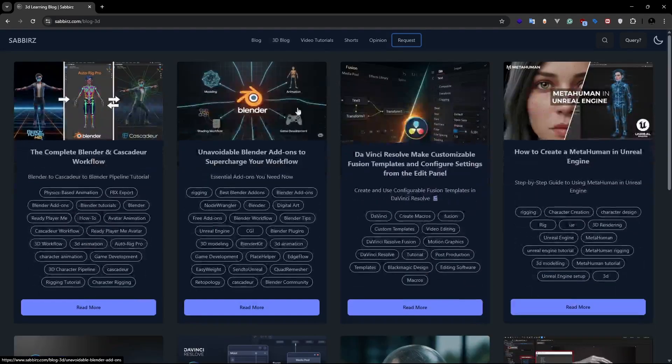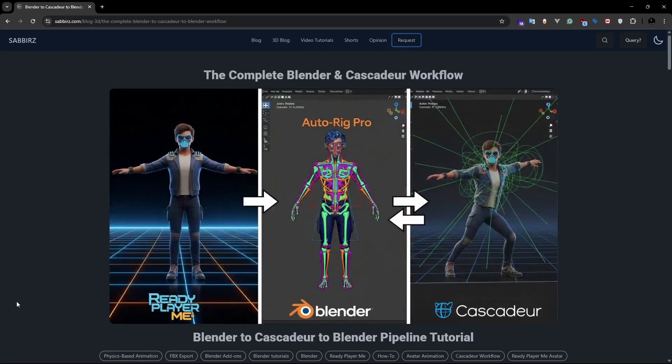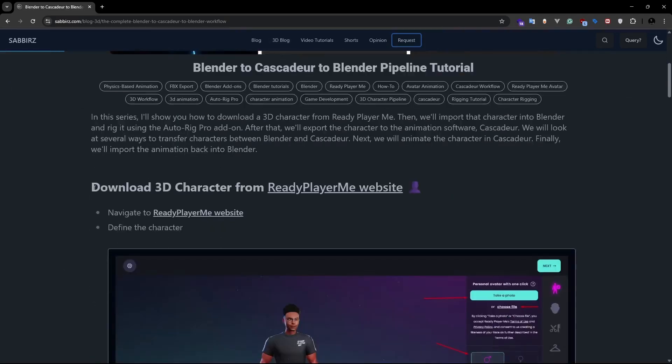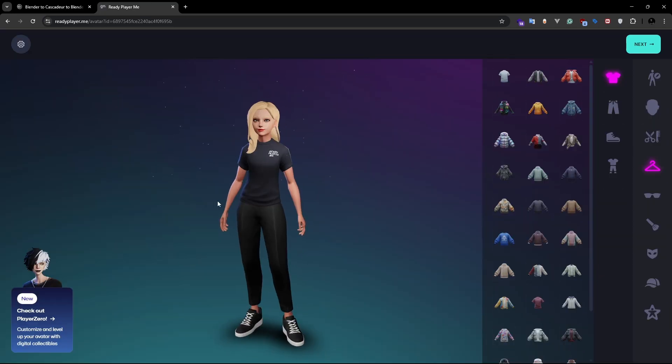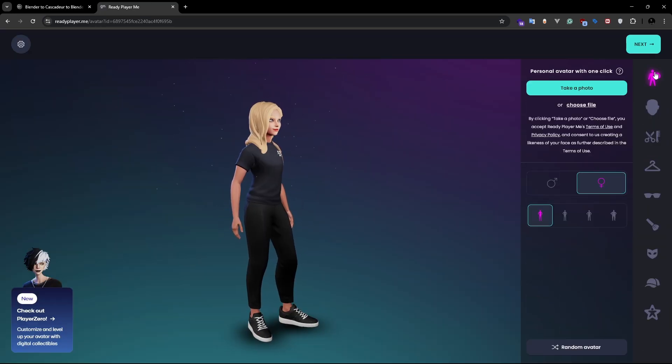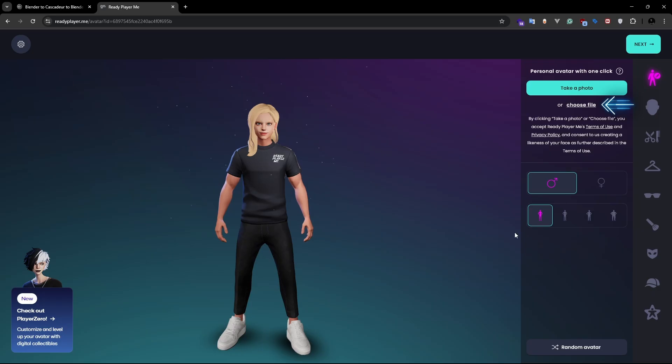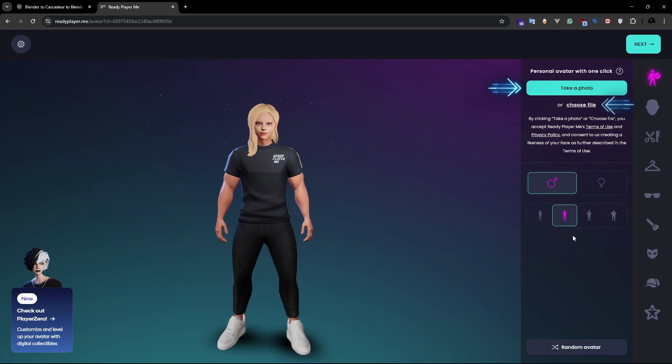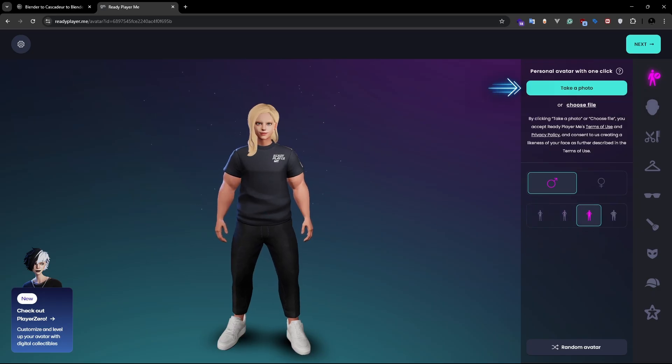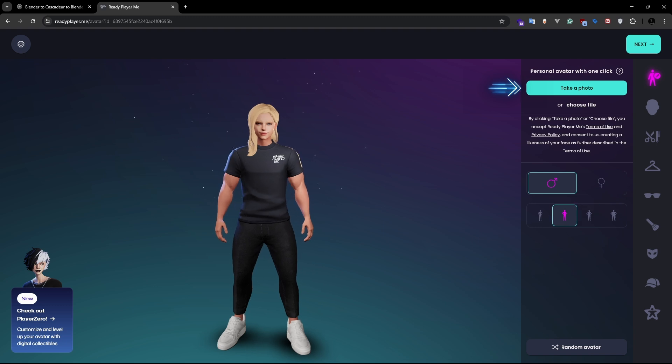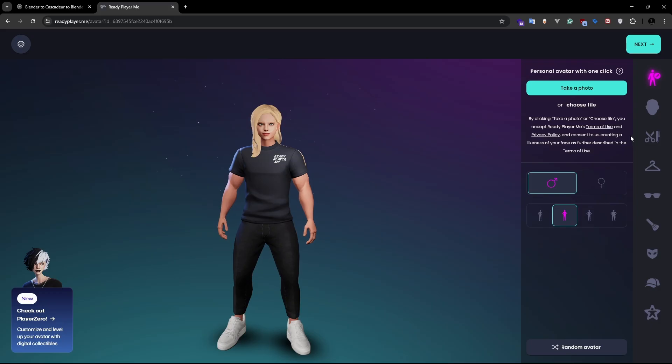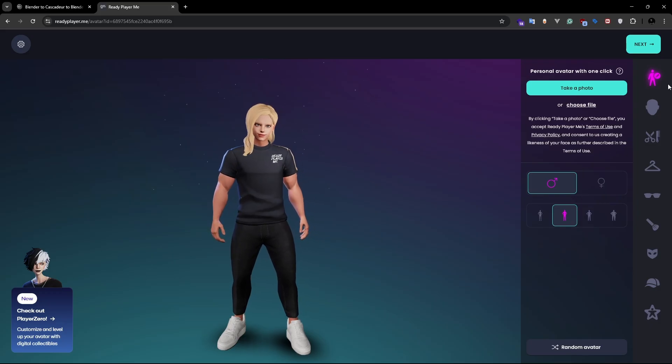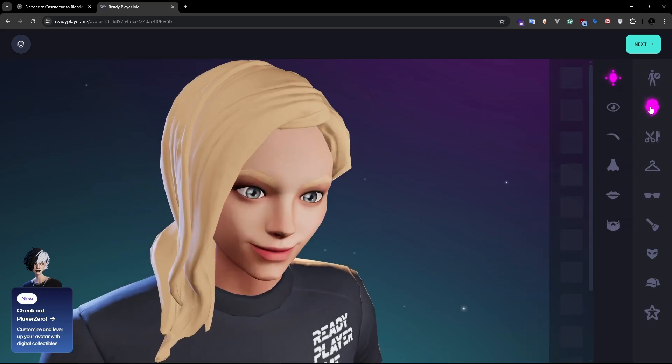If you visit my website, you can find the link of the Ready Player Me website and here you have a few options. You can select a base character, upload your own photo, or use camera to grab a picture of yourself. Ready Player Me will then generate a stylized 3D character for you. After that, feel free to customize your character using the rich user interface of Ready Player Me.